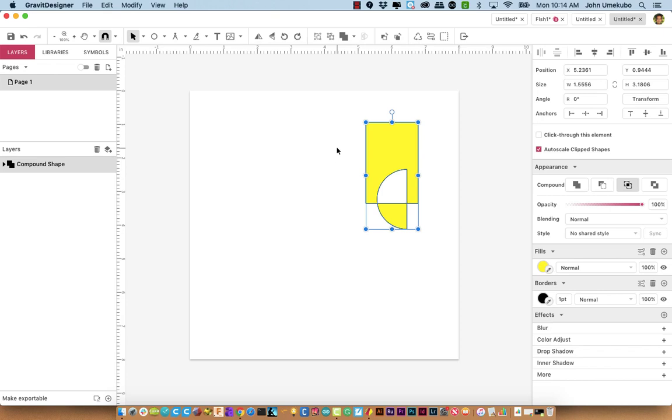In our next video, we'll take a look at how you make these compound shapes into paths, which really opens up a whole new world of design.